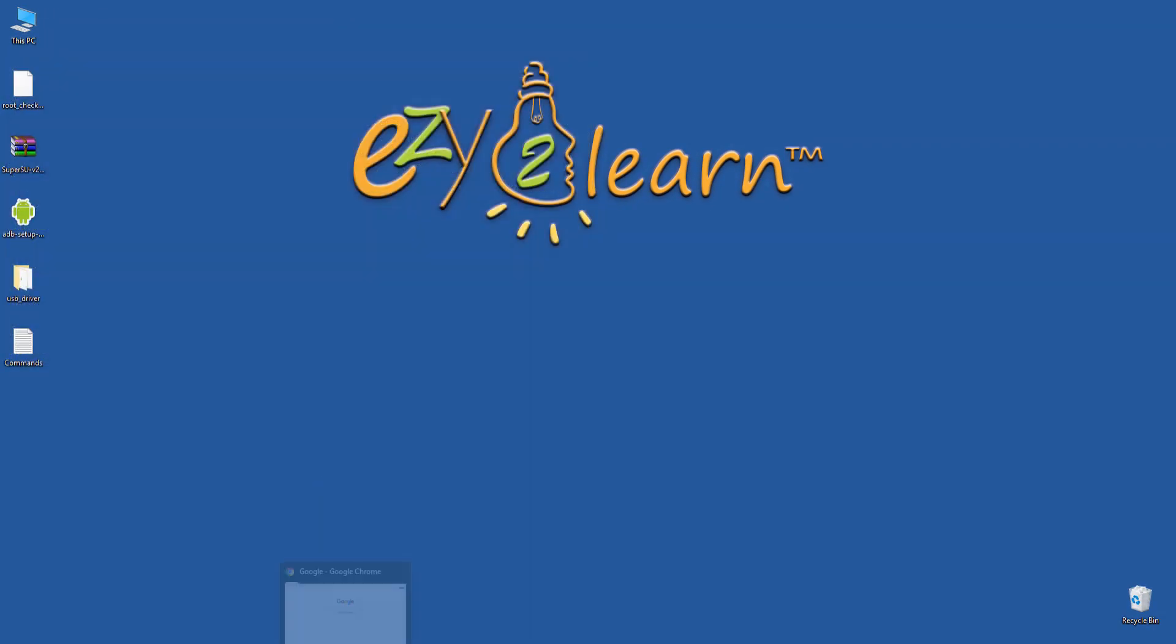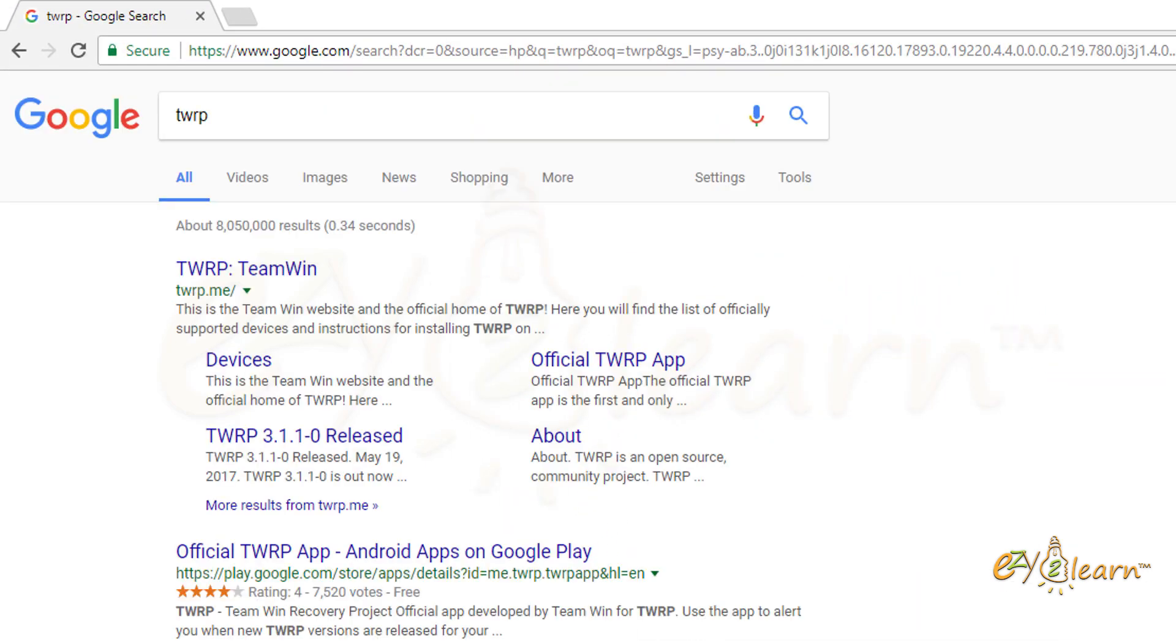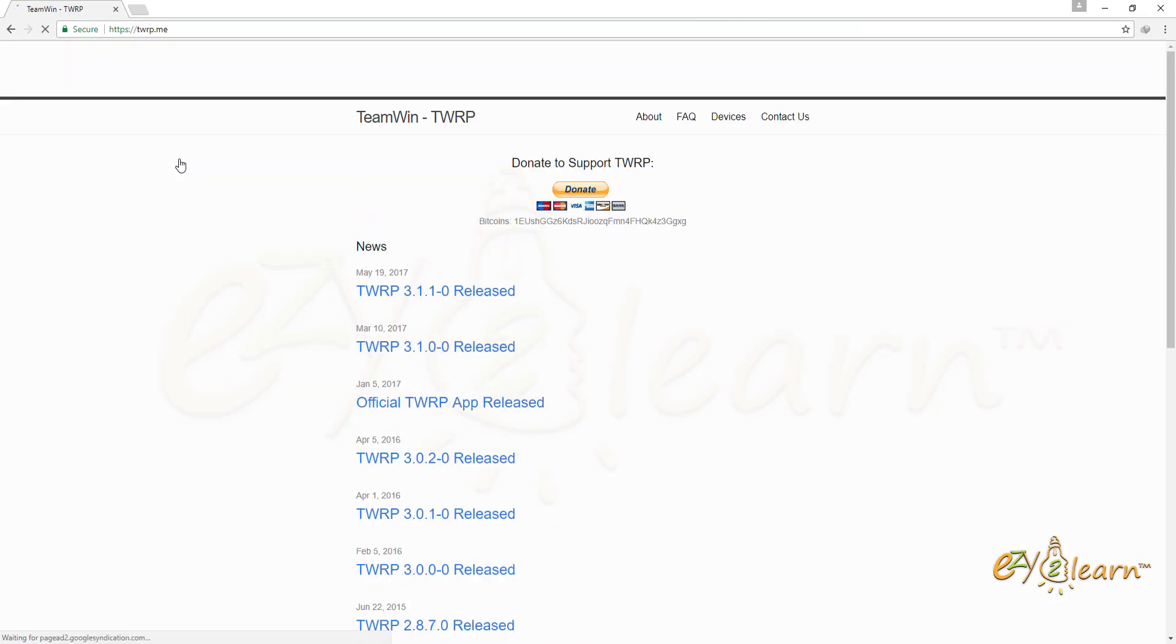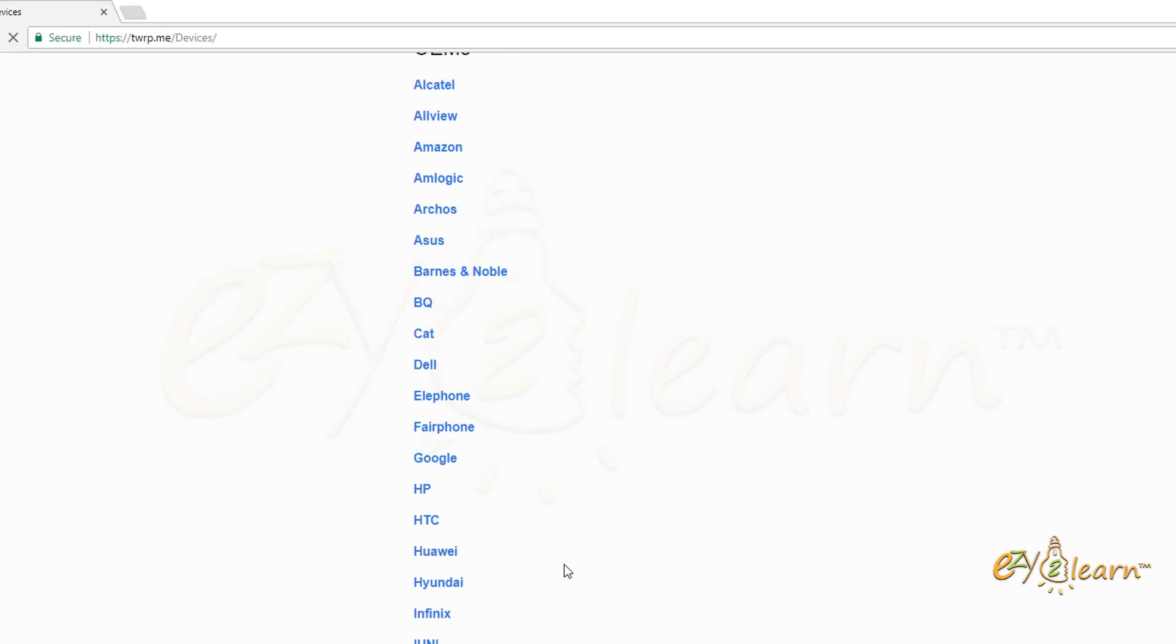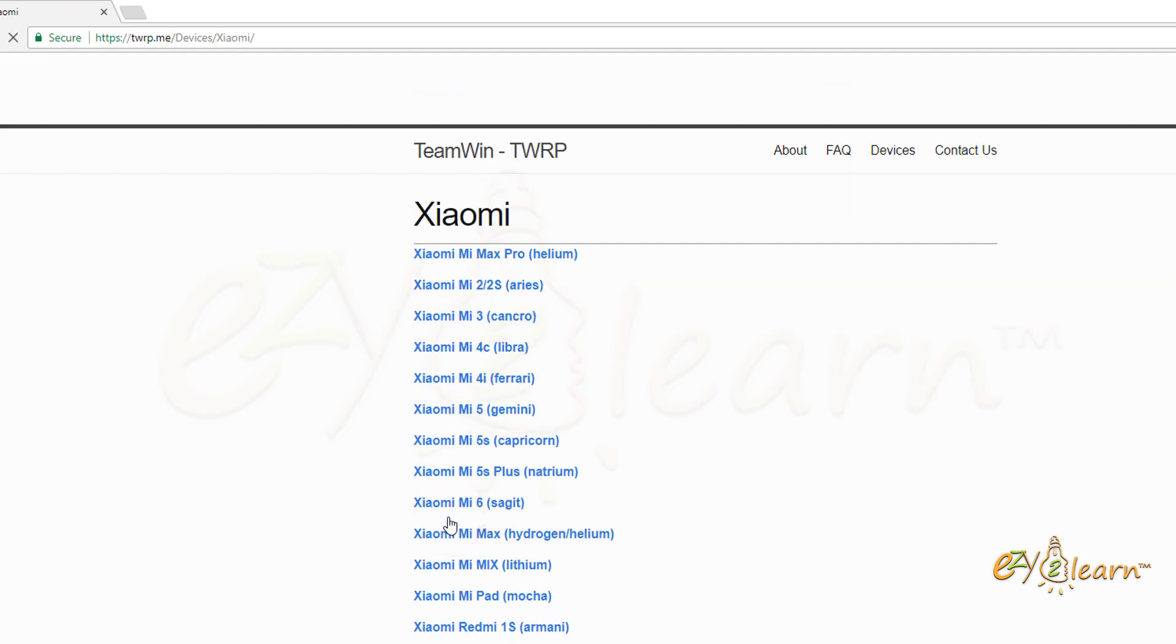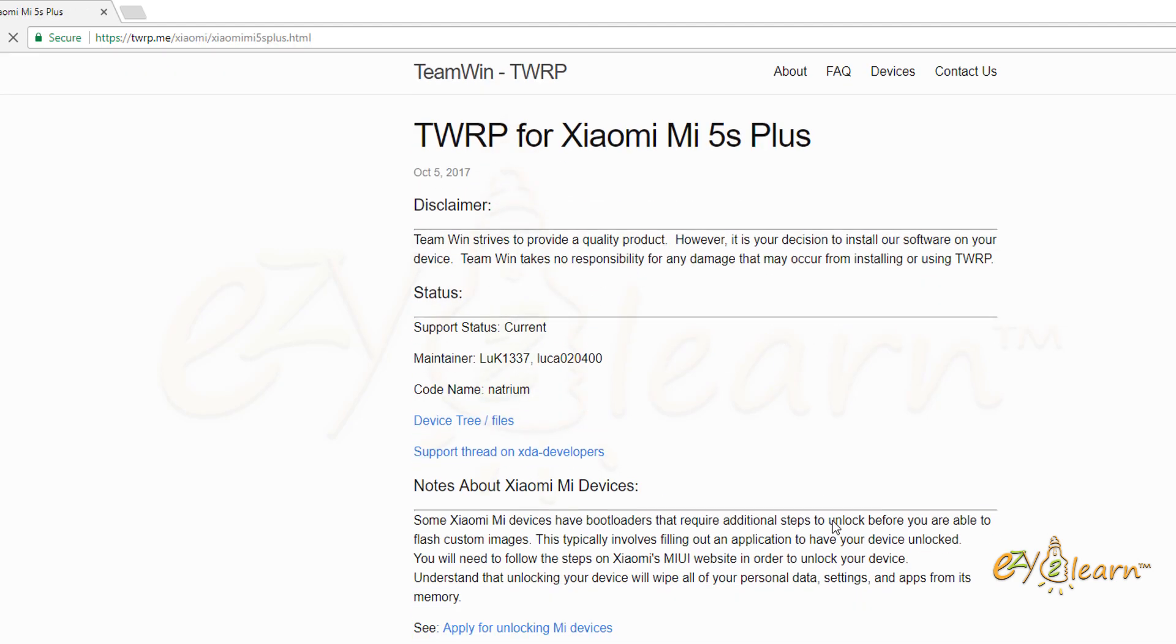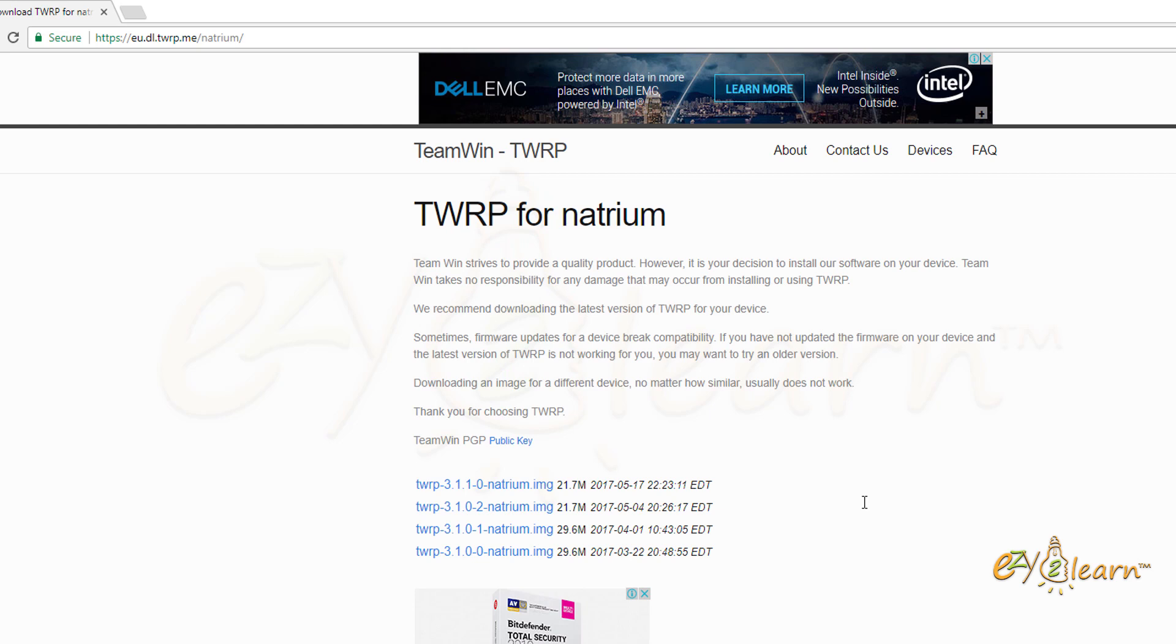Let's download TWRP custom recovery. In your browser, search for TWRP. Click on TWRP website. At the top, click on devices. Scroll down to Xiaomi. From the list, choose the suitable phone. I will click on Xiaomi Mi 5S Plus. Scroll to the download section. Click any of the download links. Download the latest version of TWRP recovery.